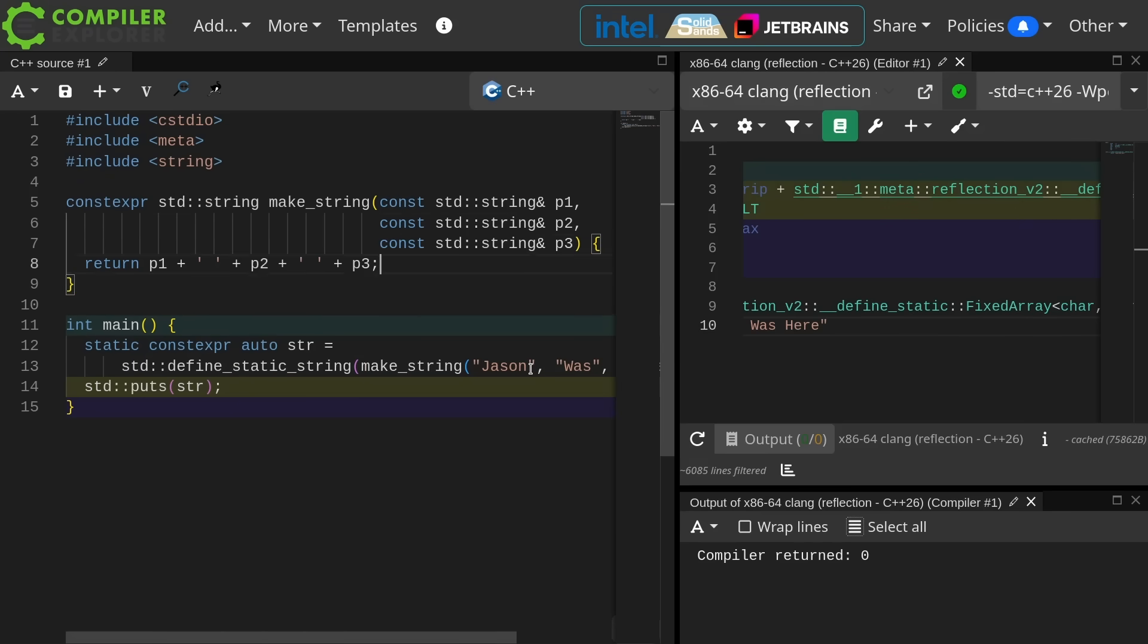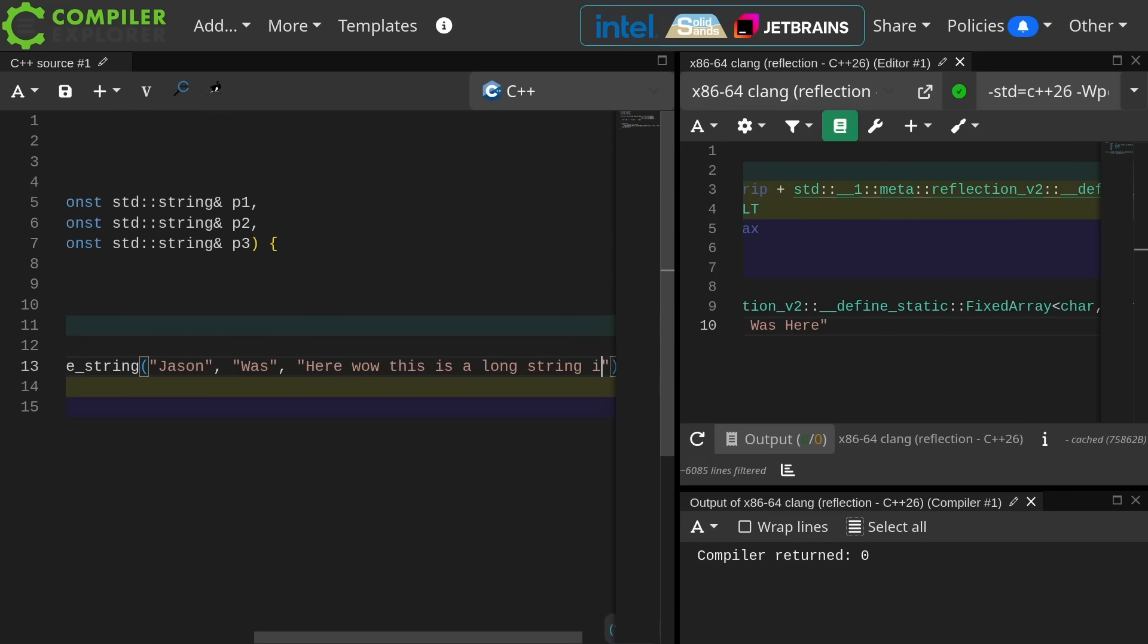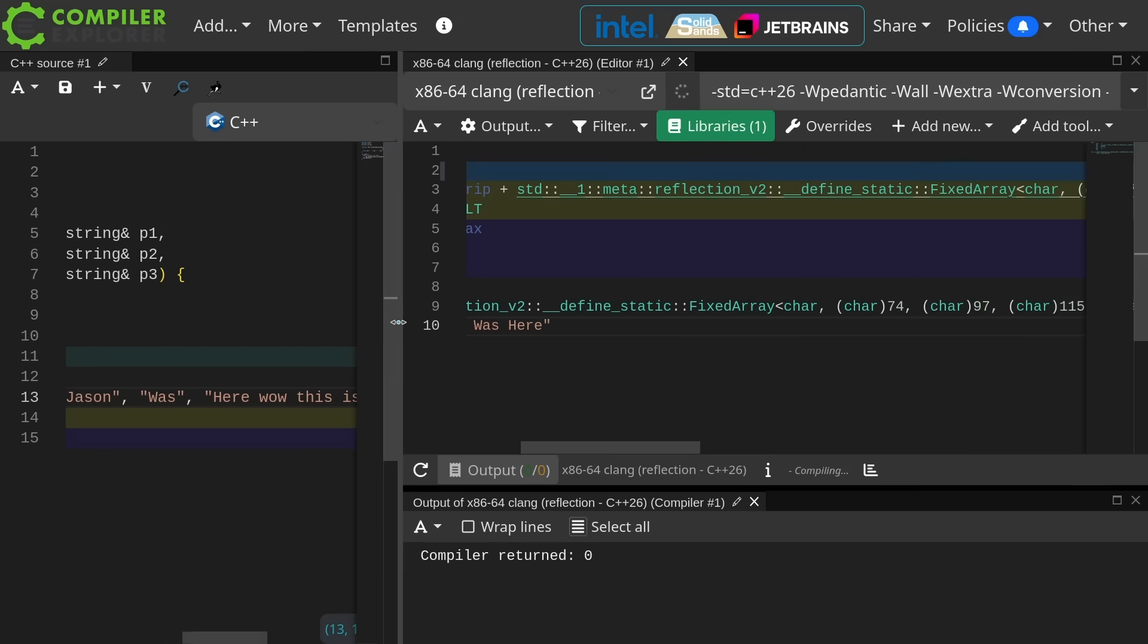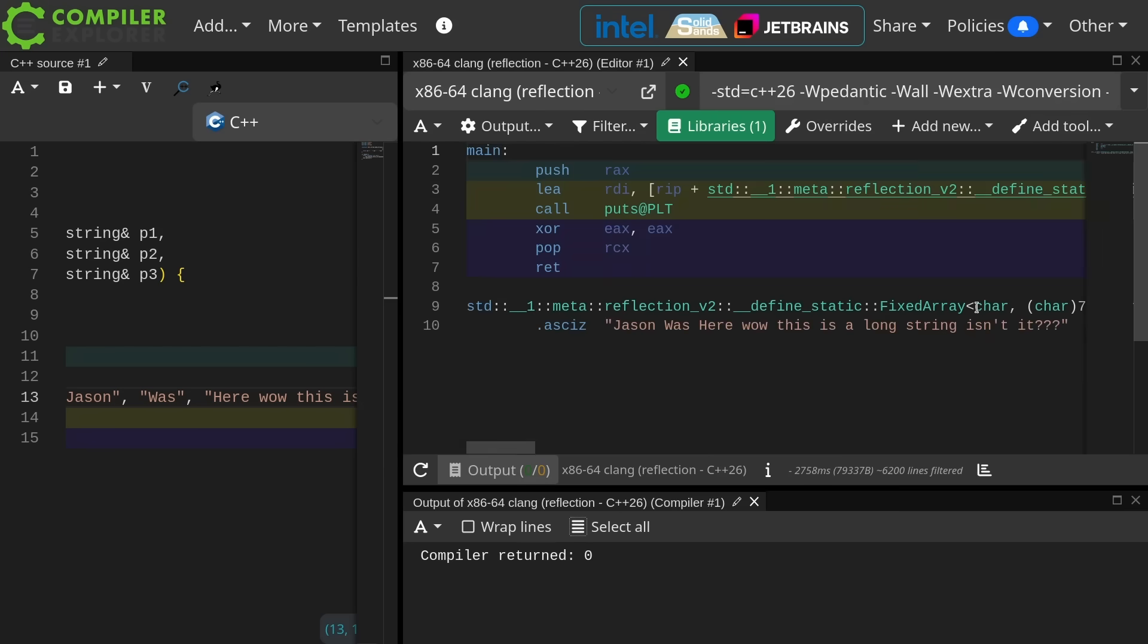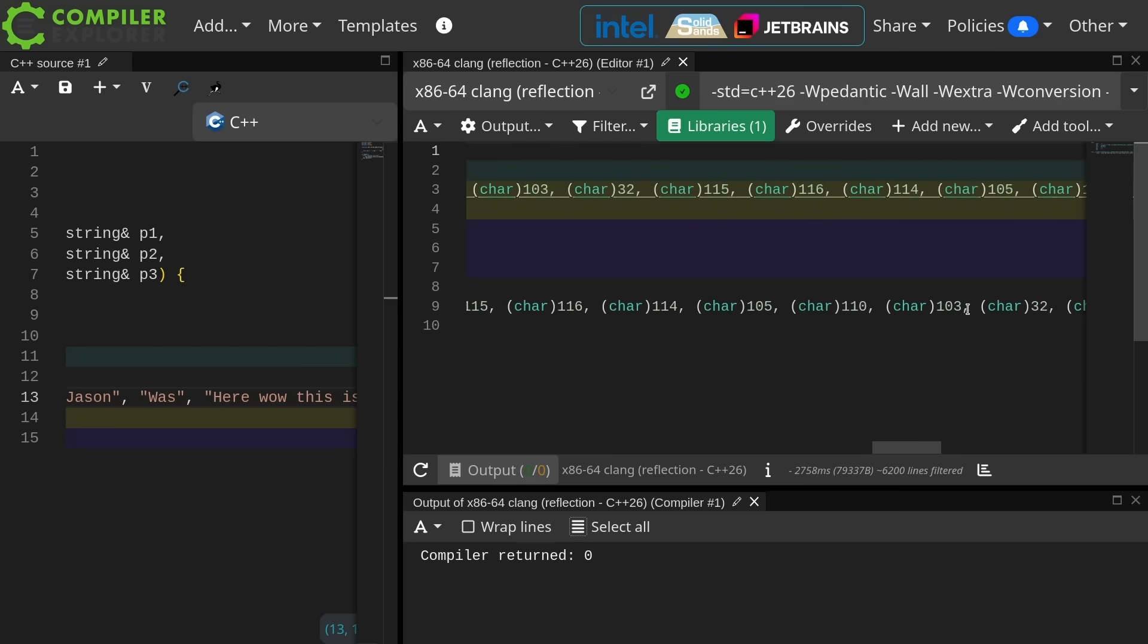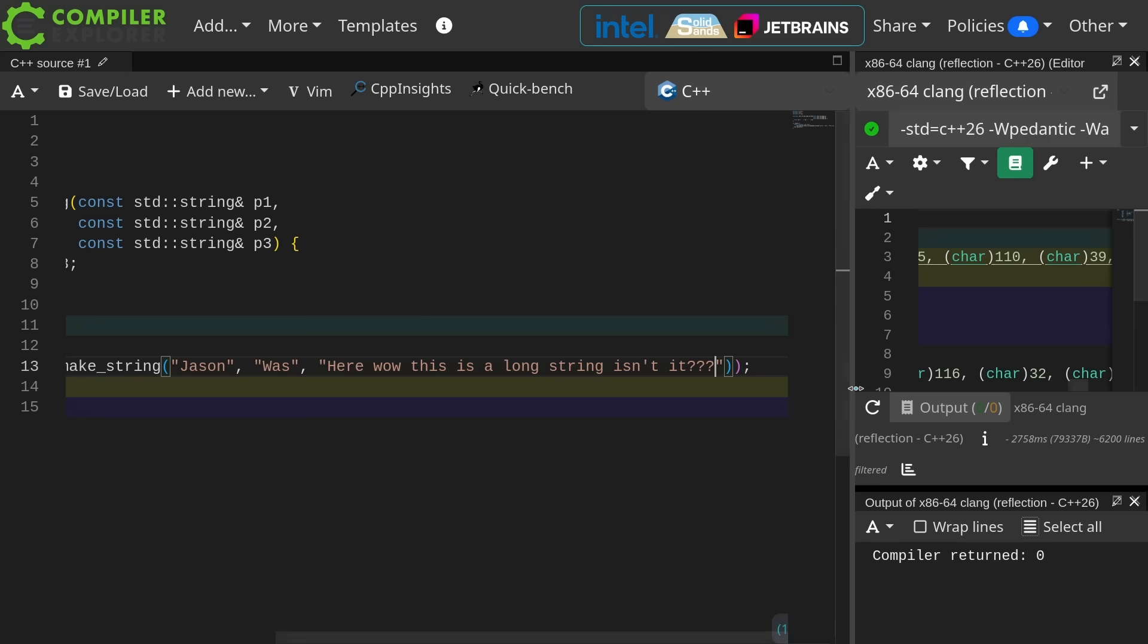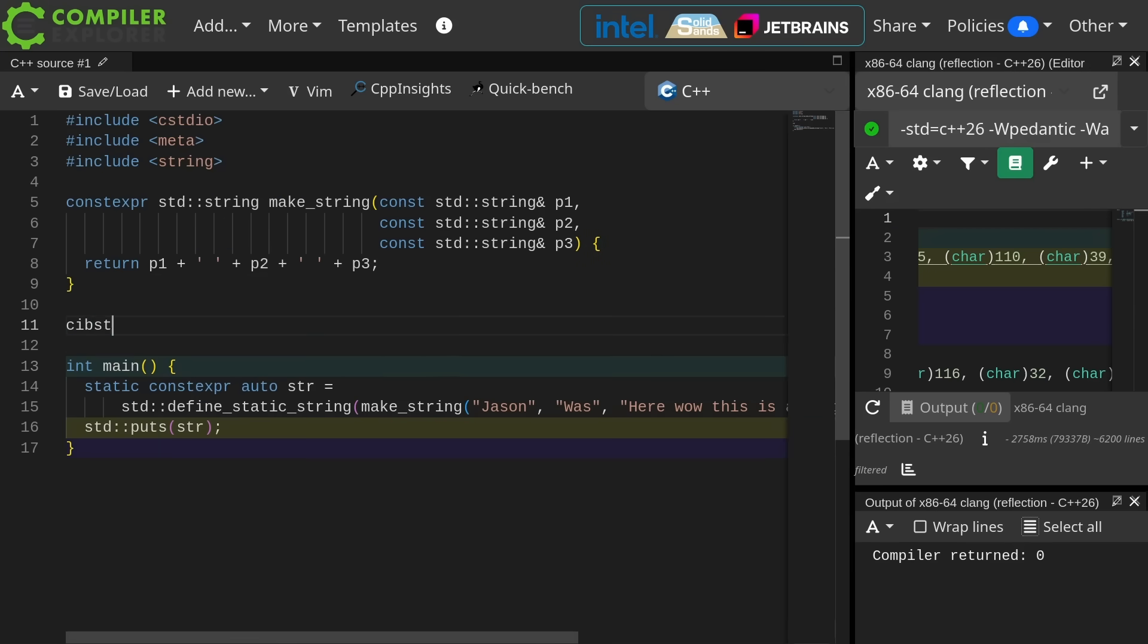If I were to make this string, you know, longer, then I'm kind of going to expect to see the symbol name to get longer, and it does in fact appear to have gotten longer. Let's go ahead and play with some other stuff.